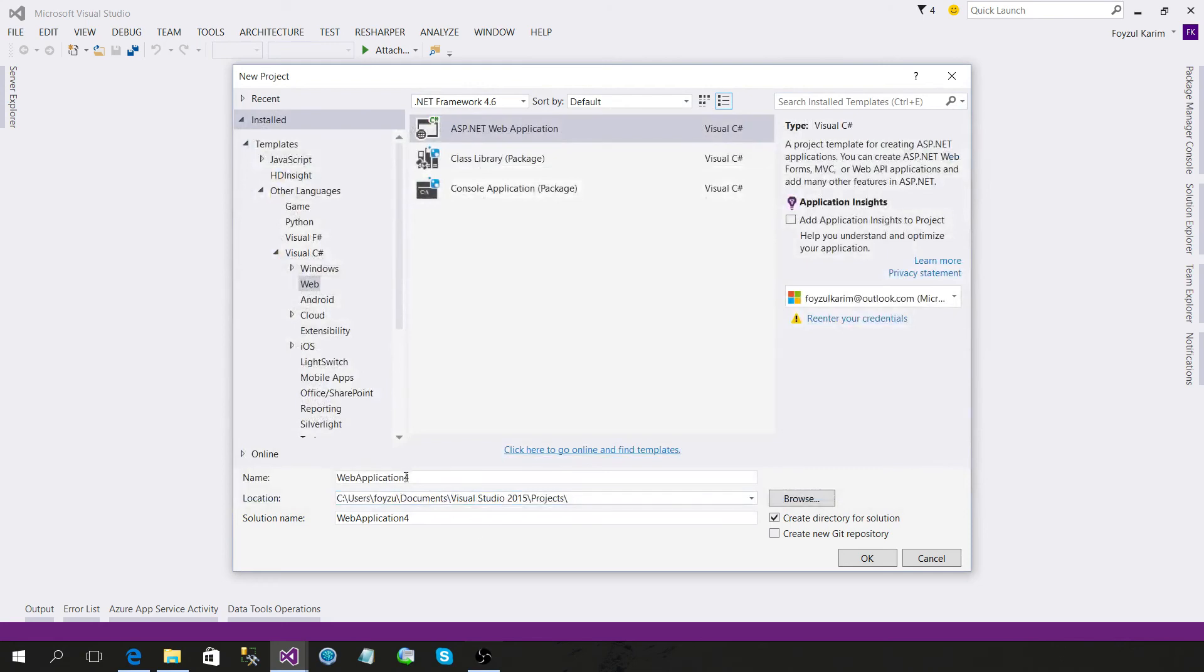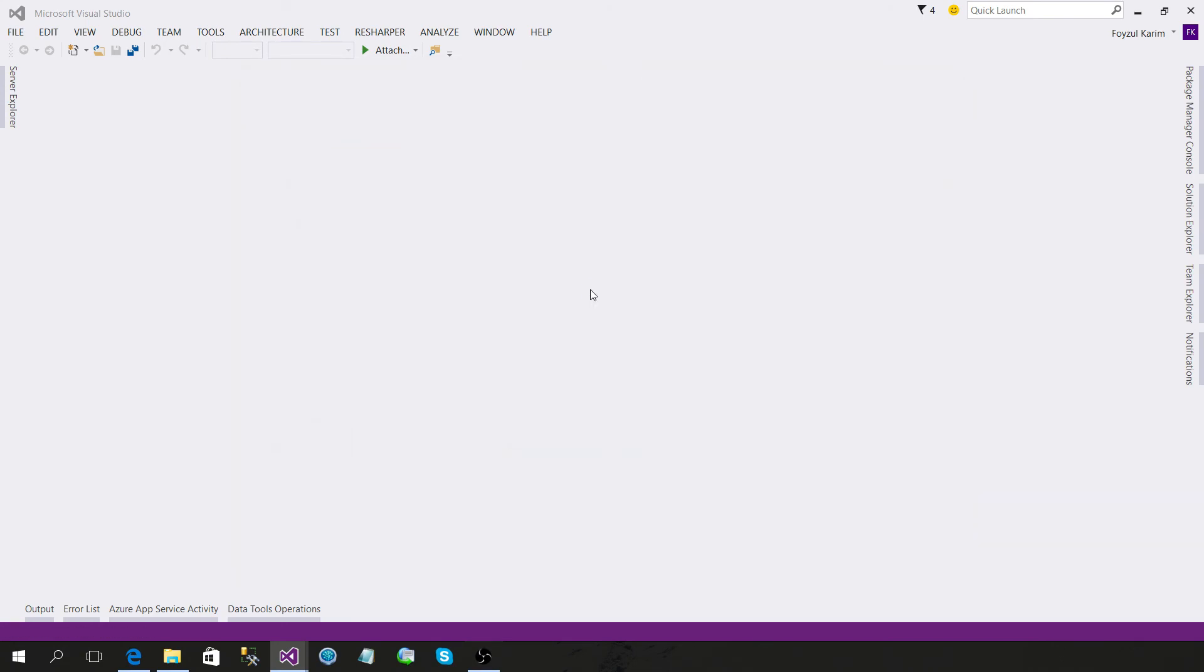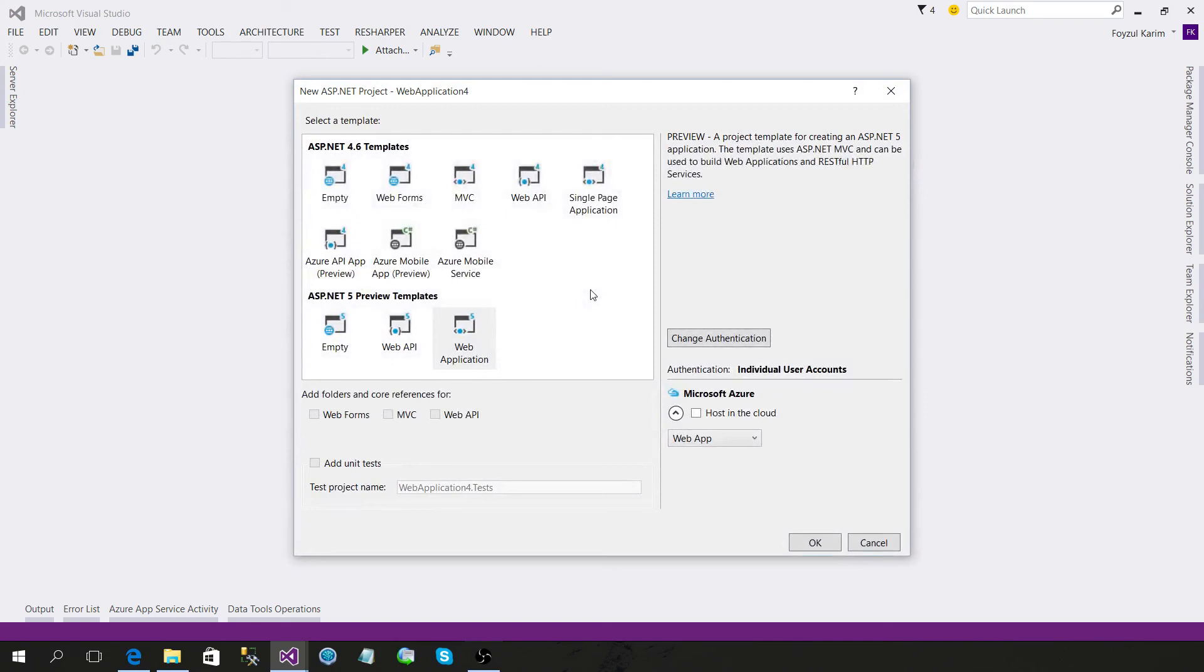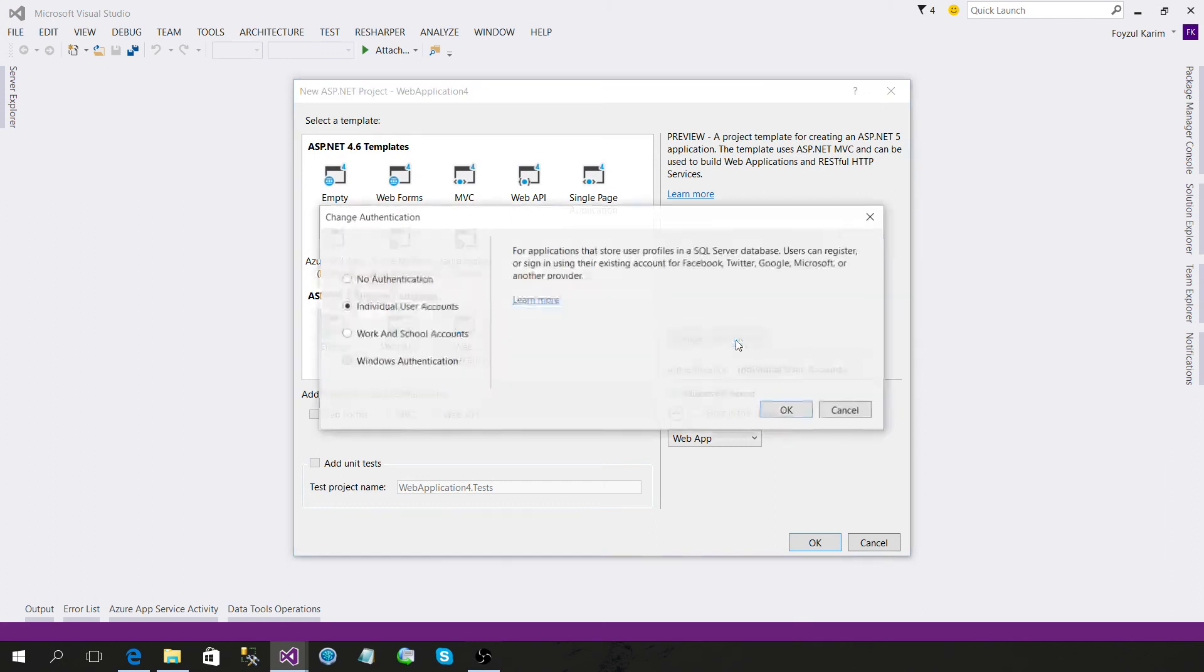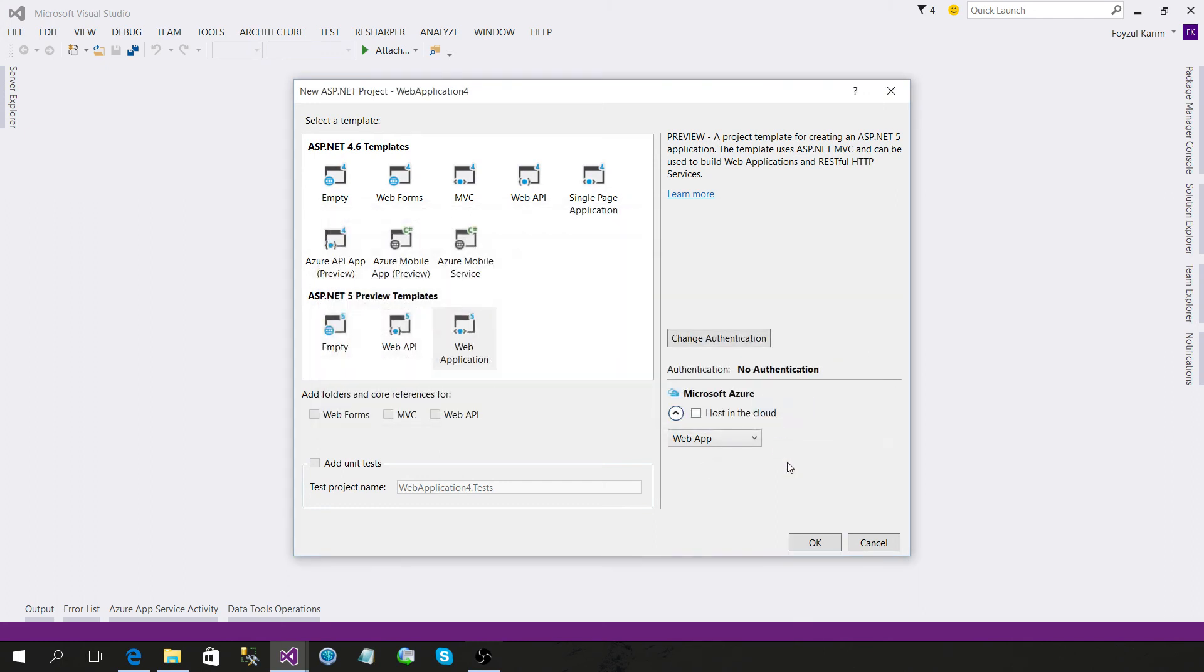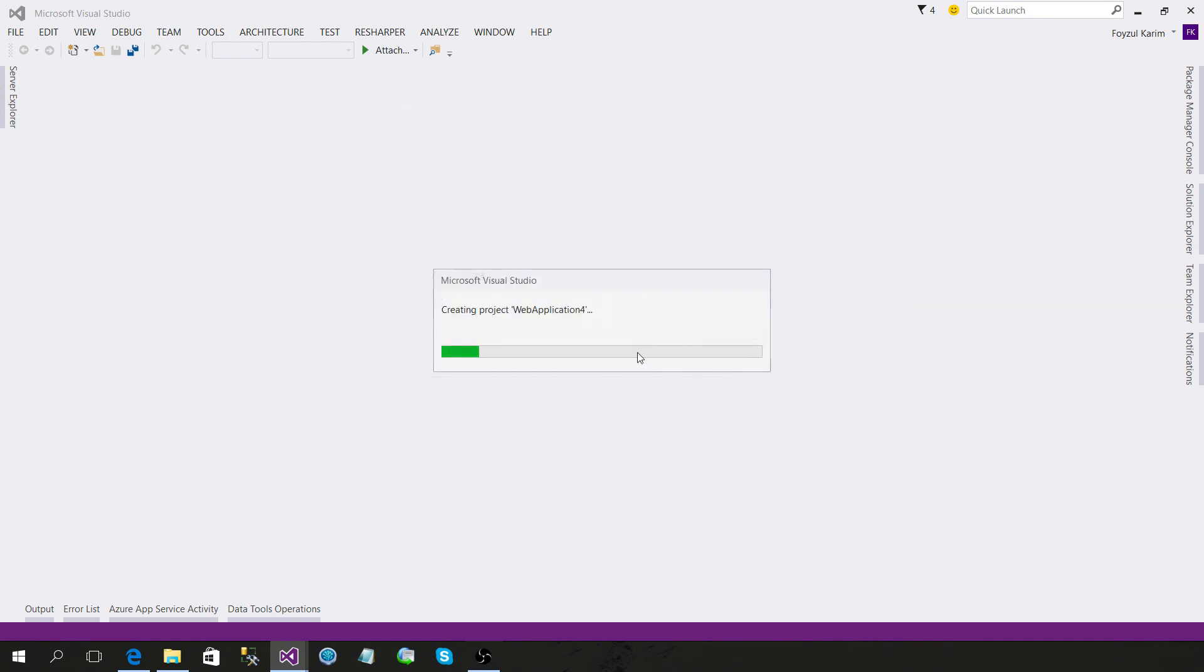Okay, Web Application 4. Just keep it. And for simplicity I will use ASP.NET MVC. I don't need any individual account. Okay, let's create it.